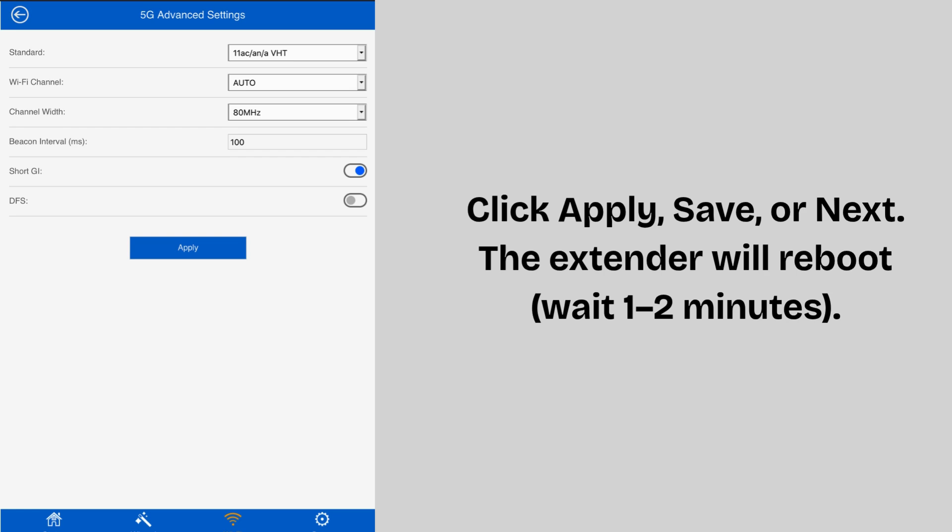After rebooting, disconnect from the extender setup network. Now connect to the new extended network, same or new name, depending on what you chose.